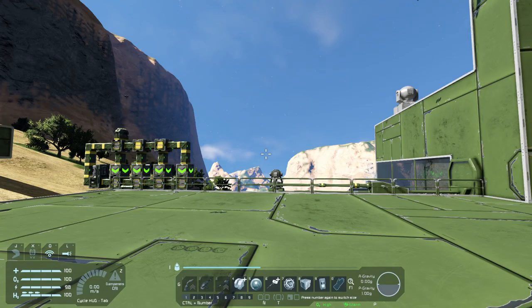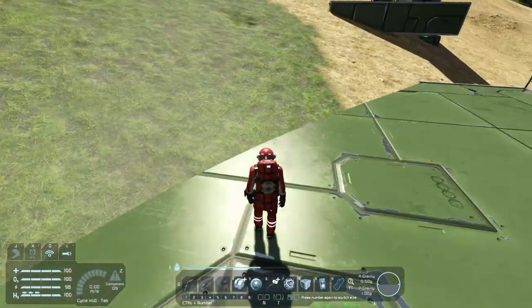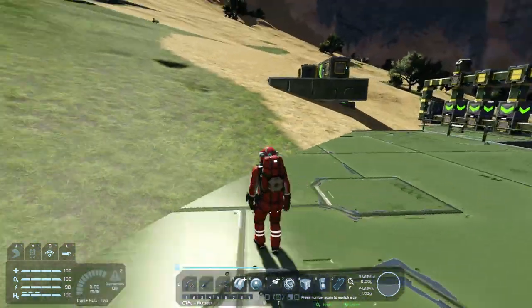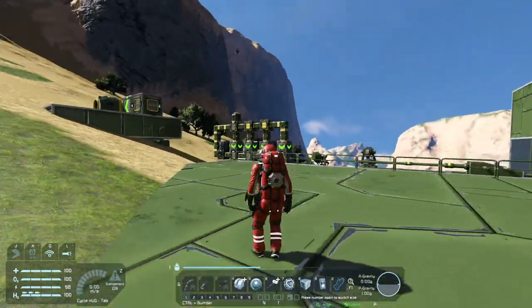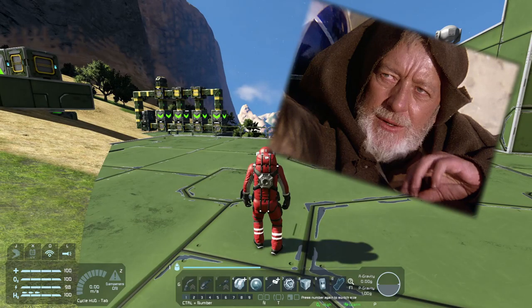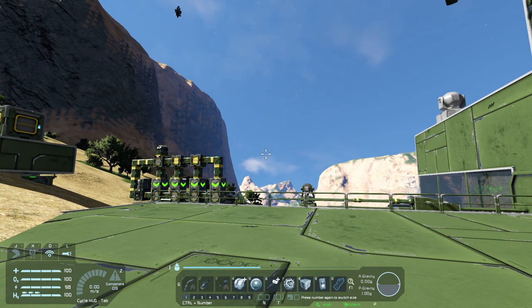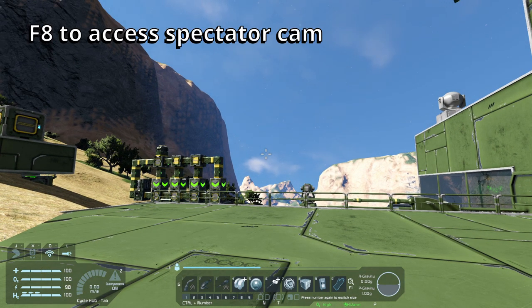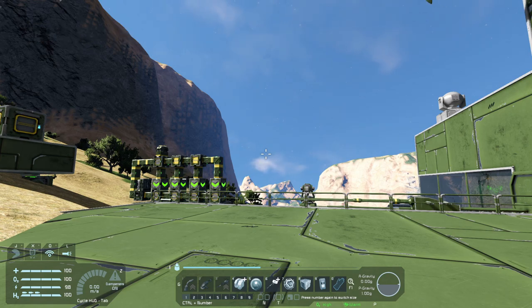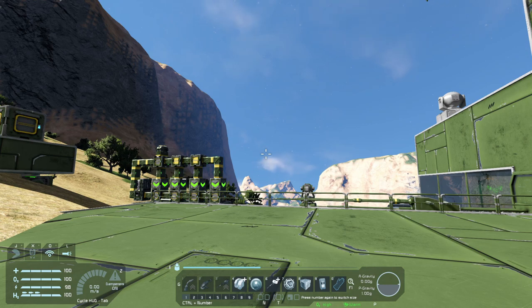Here I am in the game. If I hit V, there's my external view — but that's not the spectator cam we're looking for. The one we want, you would normally access by pressing F8 on the keyboard. So if I tap F8 now, nothing happens, because I didn't enable spectator cam in the menu.